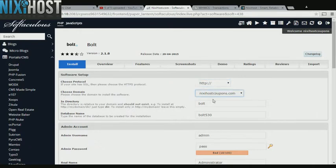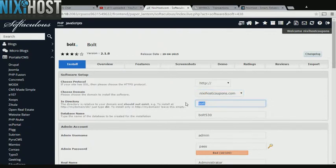Select the domain you wish to install Bolt to from the drop-down menu. If you would like to install Bolt to a specific directory, enter it here. If you leave this blank, Bolt will be installed directly to the domain you have chosen.